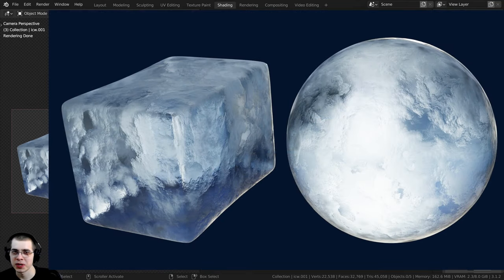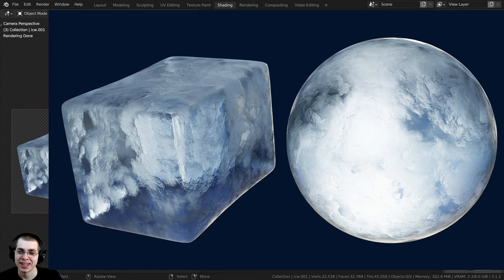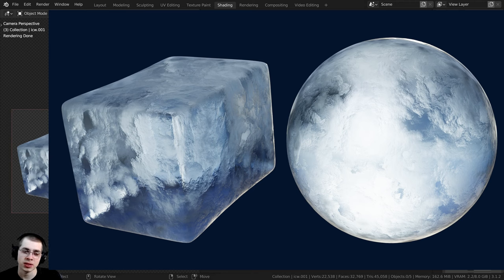In this tutorial we're going to be creating this procedural ice material in Blender, and I'm going to be creating two different versions of the ice material.